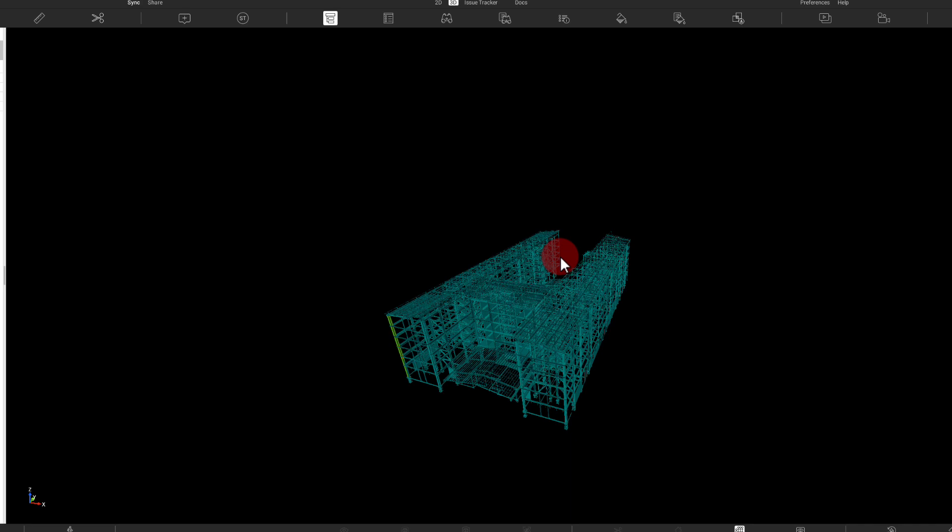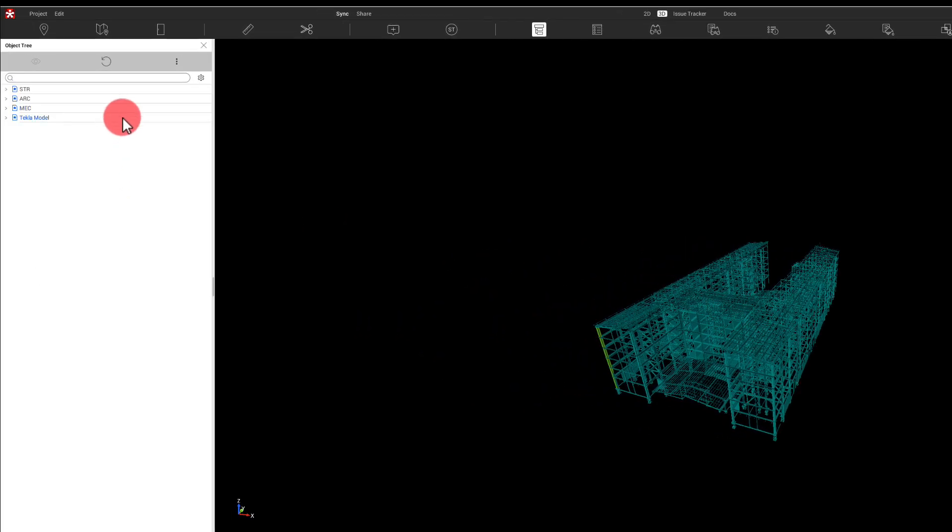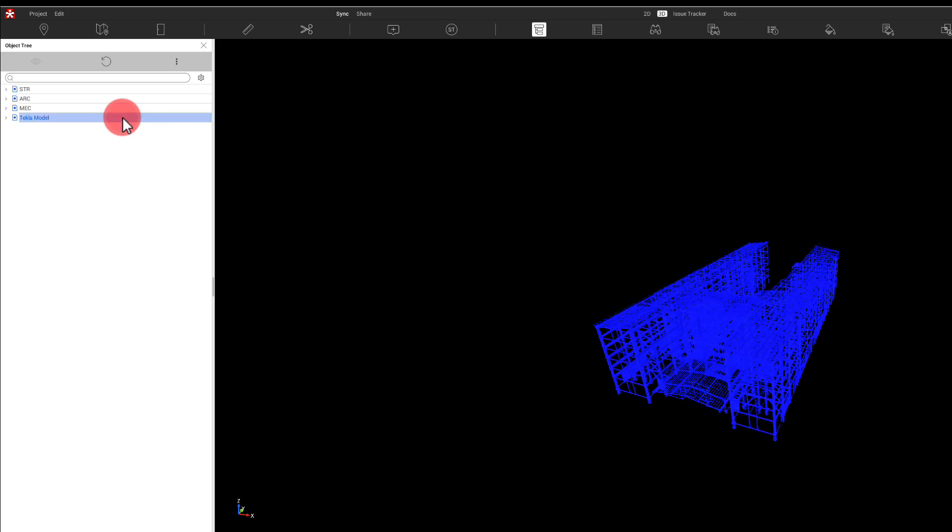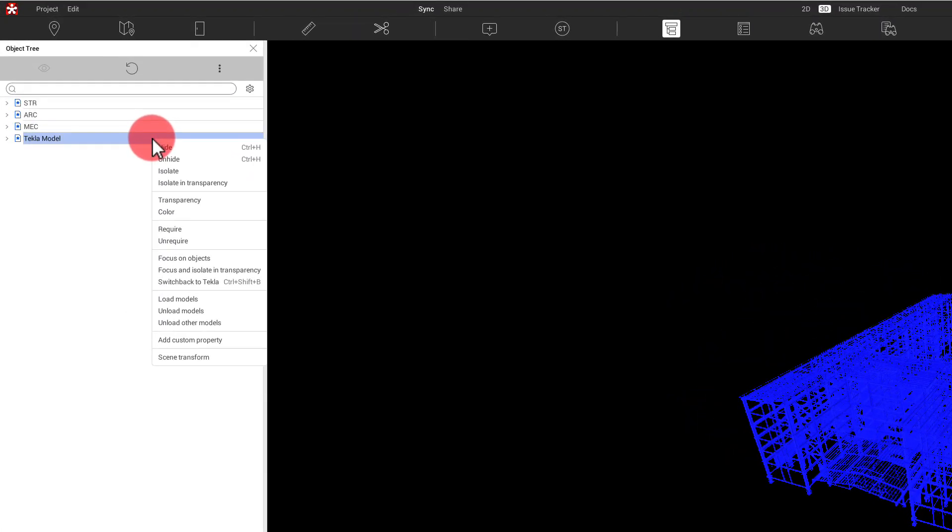So what I need to do now is find a common point in the Tecla model and in the Revit models by which I can move the Tecla model by inside Revisto. So it's quite easy to do, but there are a number of steps. So first step is just select the Tecla model.